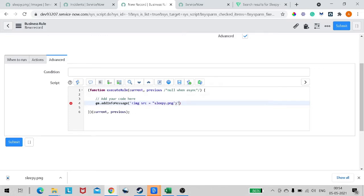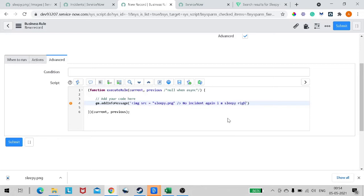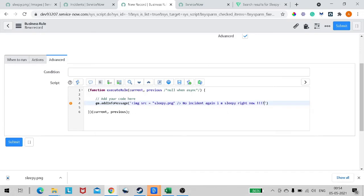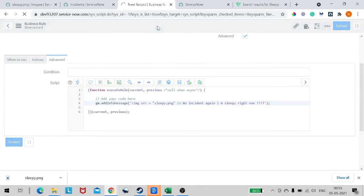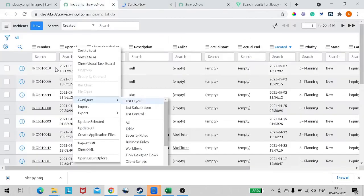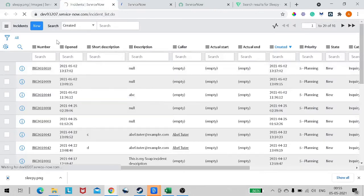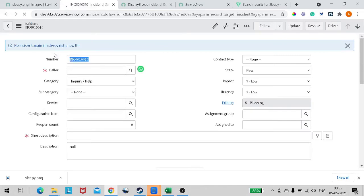Now we've got the image, and we can give it a message like 'No incident again, I am sleepy right now.' This is my thought when I get some incidents. Let's put some exclamation marks. Now probably this should display a message when the incident form is loaded. Let's see whether it works.